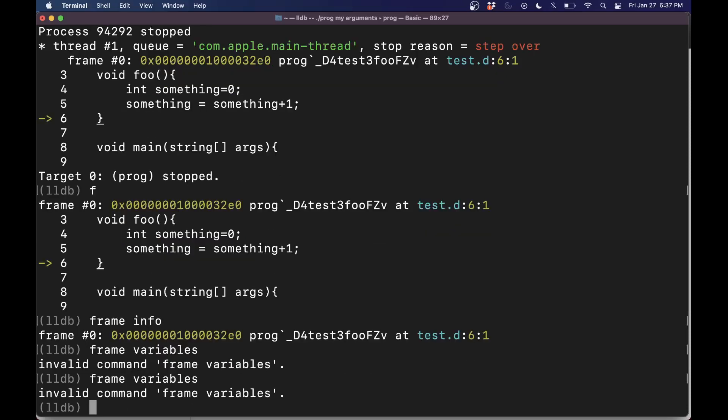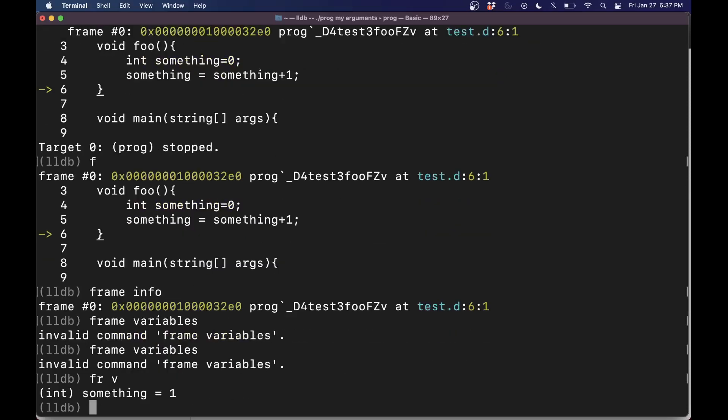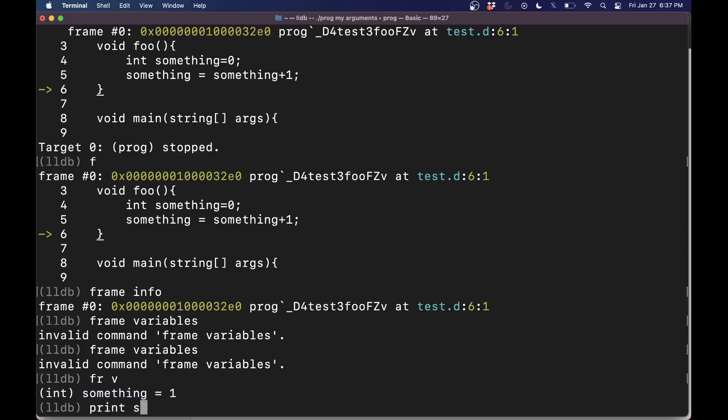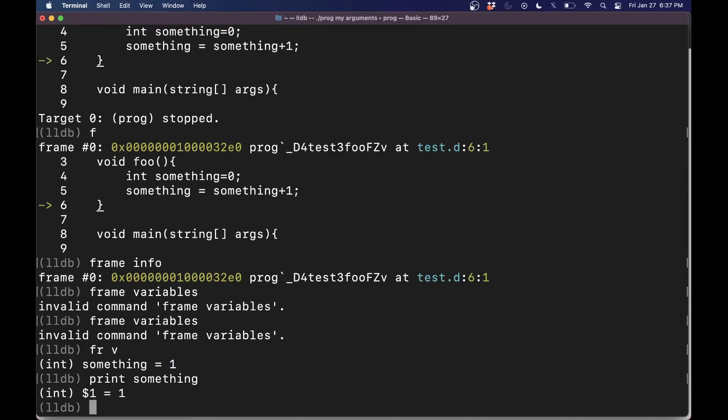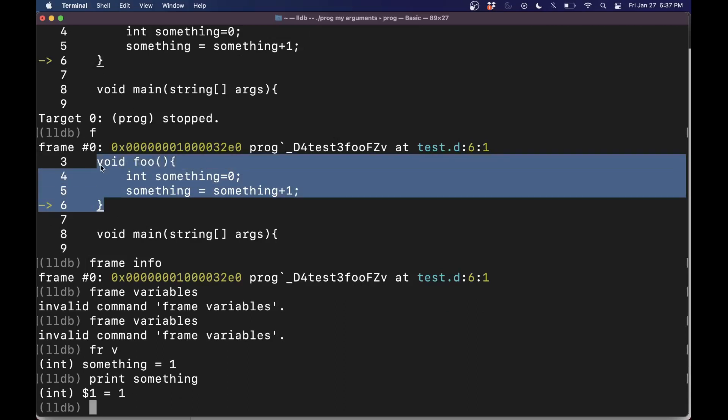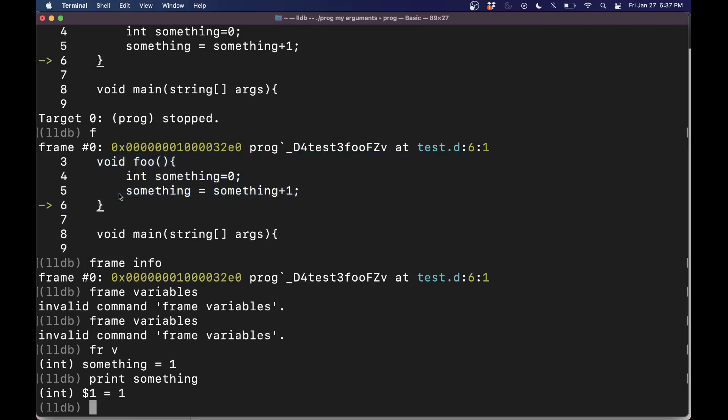You have to spell these things right, frame variables. Let's see if I can do it properly. Or frame V for short here. That's exactly what it's doing. It's going to list out all of your local variables and their values. So you don't have to print them out here. For example, you could just print something here. The key is you have to do this before you leave this function. Otherwise, you aren't going to get any information.